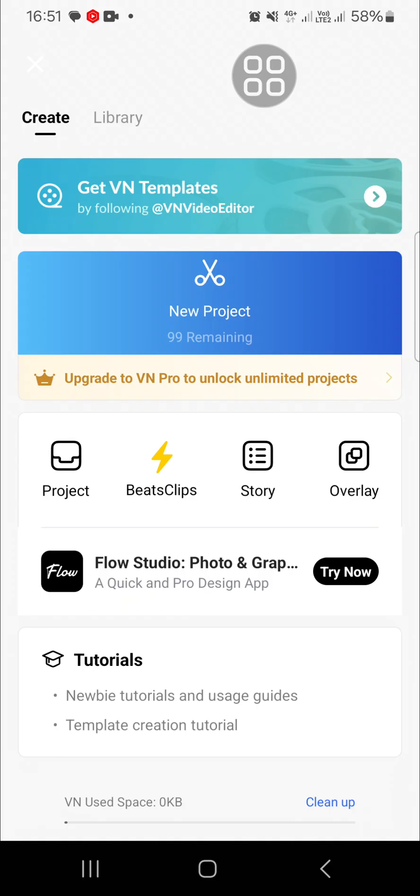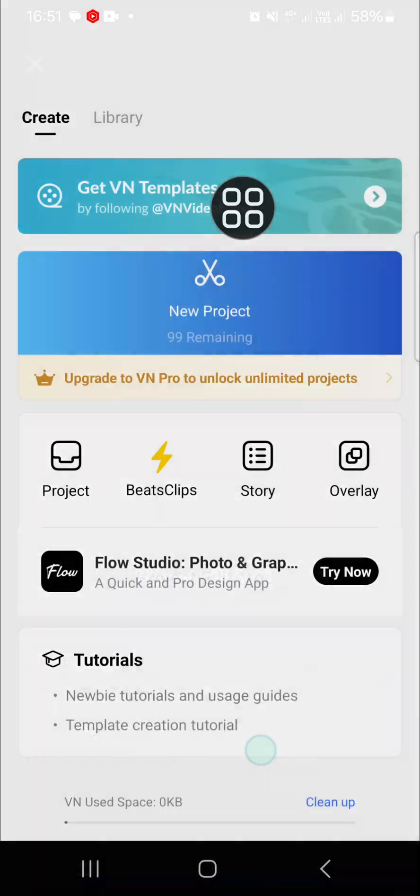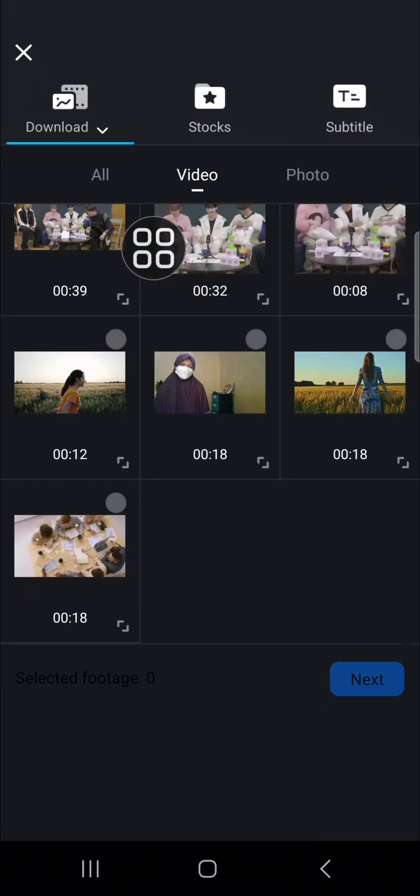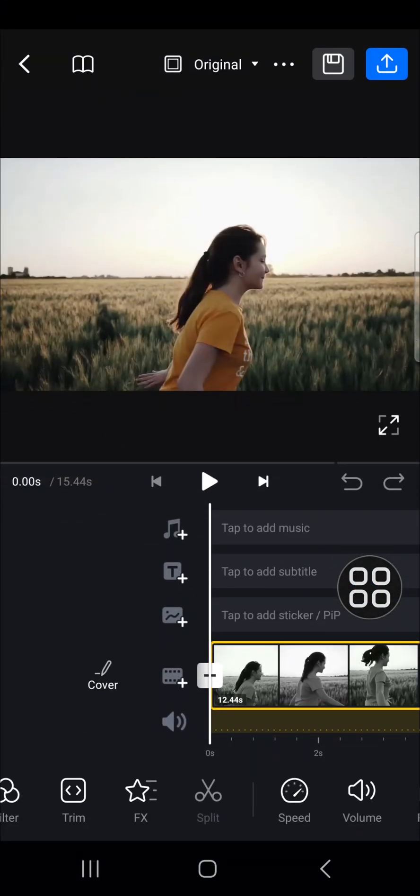On my mobile phone, first of all I'm going to create a new project and I'm going to choose video. I'm just going to import this video to my project, and for example I'm going to blur this girl's face.